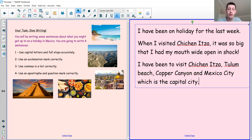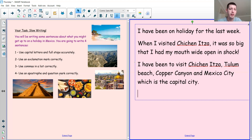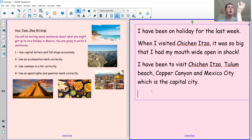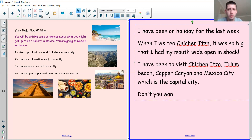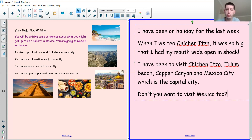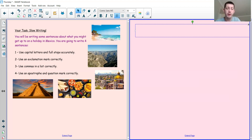For our last sentence, we've got a bit of a challenge. We need to use an apostrophe and a question mark correctly. So I need to ask something — that means a question mark at the end — and I need to use a contraction or an apostrophe for possession. Maybe I could start with a word like 'can't' or 'don't.' For example: Don't you want to visit Mexico too? It's a question, and I've used the apostrophe in 'don't' to mean 'do not,' with the letter O missing. If you're struggling with the apostrophe, just use the question mark correctly — but if you want that extra challenge, use both.